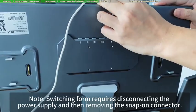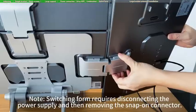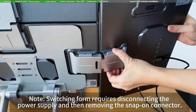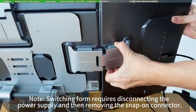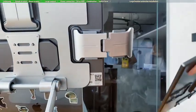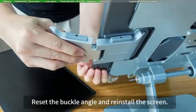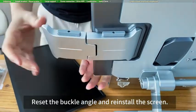Note, switching form requires disconnecting the power supply and then removing the snap-on connector. Reset the buckle angle and reinstall the screen.